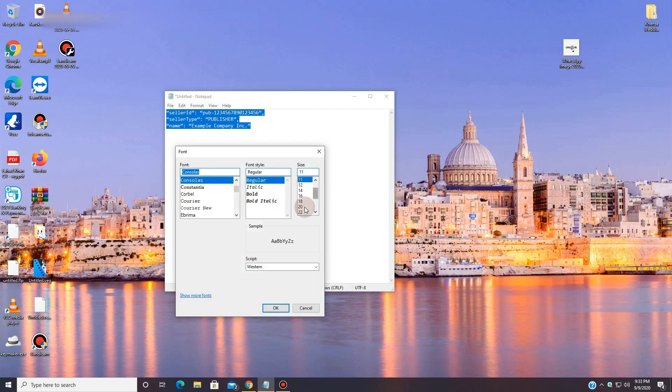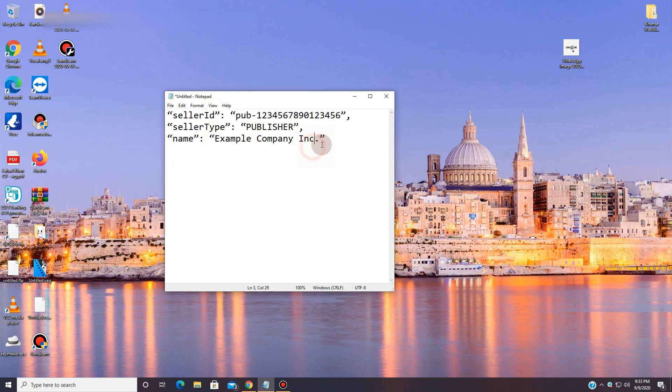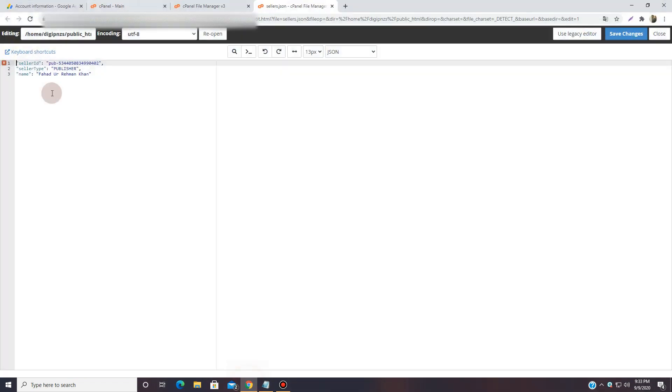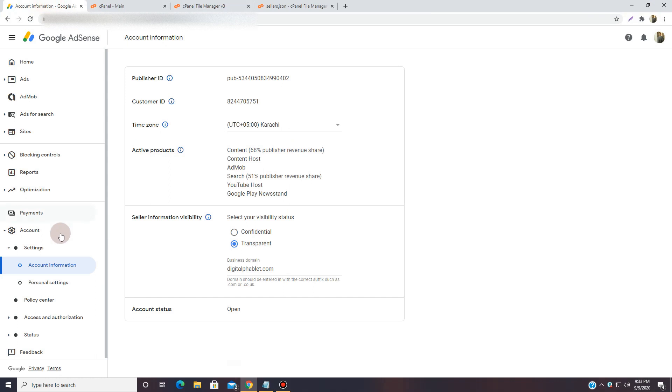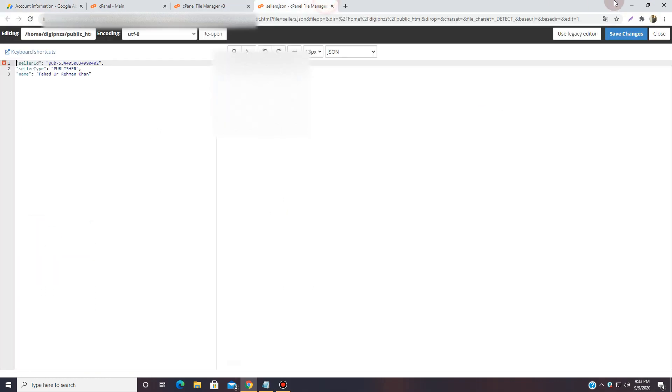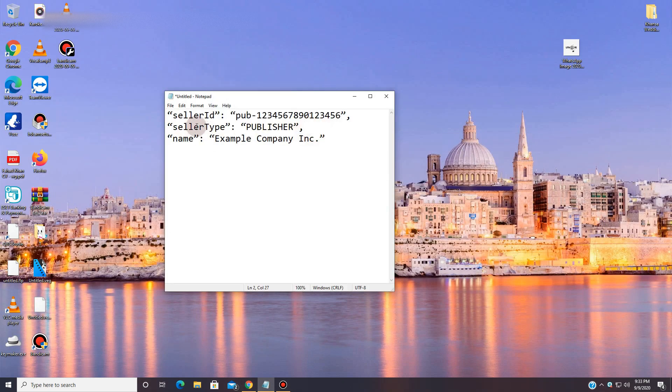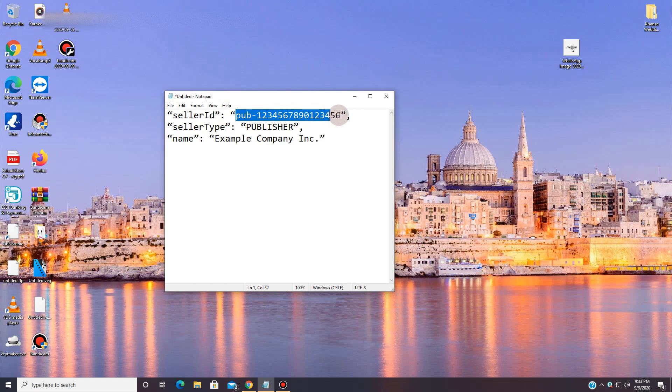In this, first of all you'll have to get this thing from - you'll come here and over here you'll get that. And the next thing is just put the publisher ID over here. And in seller type you have two types of seller types: one is publisher, one is intermediary.